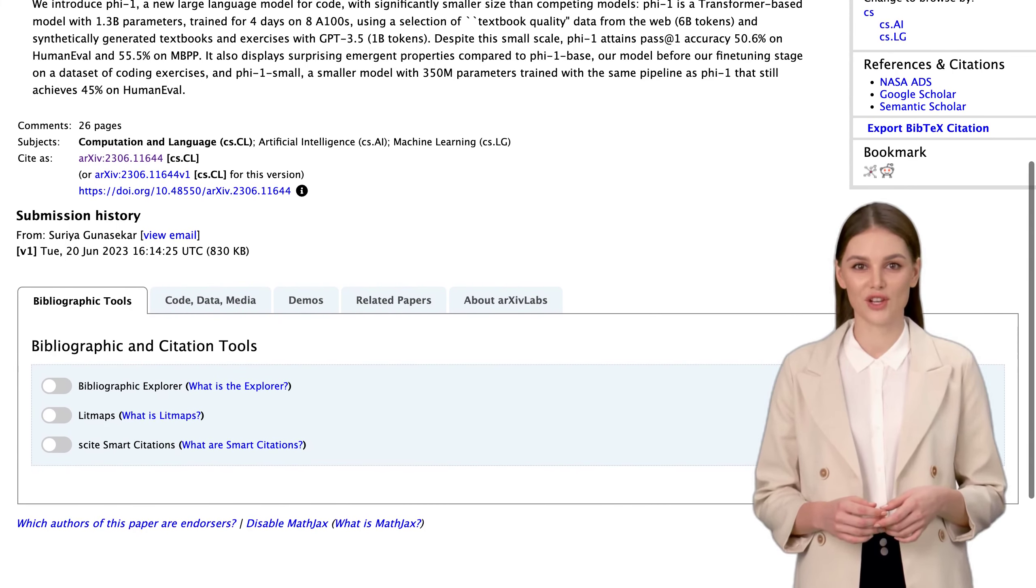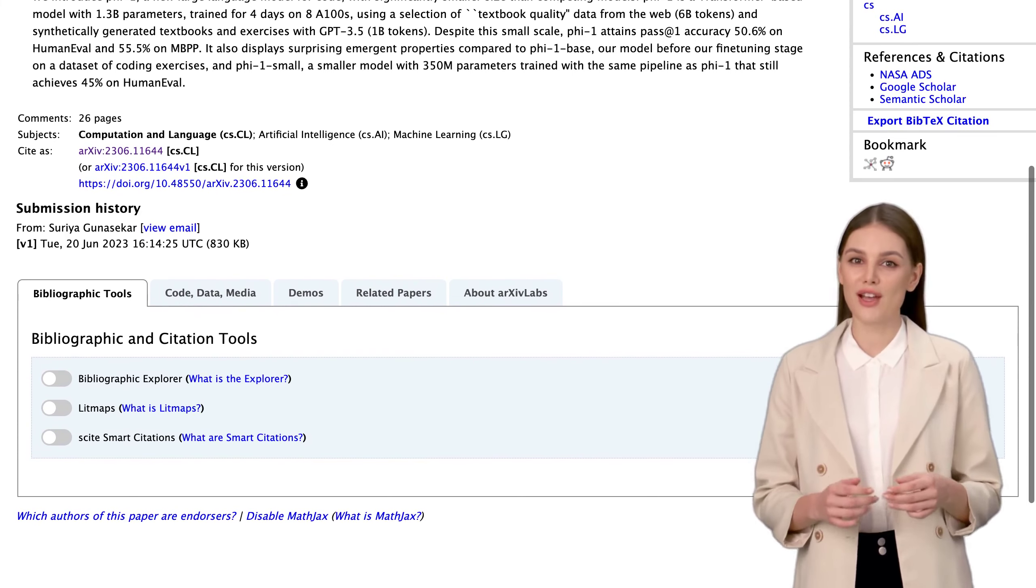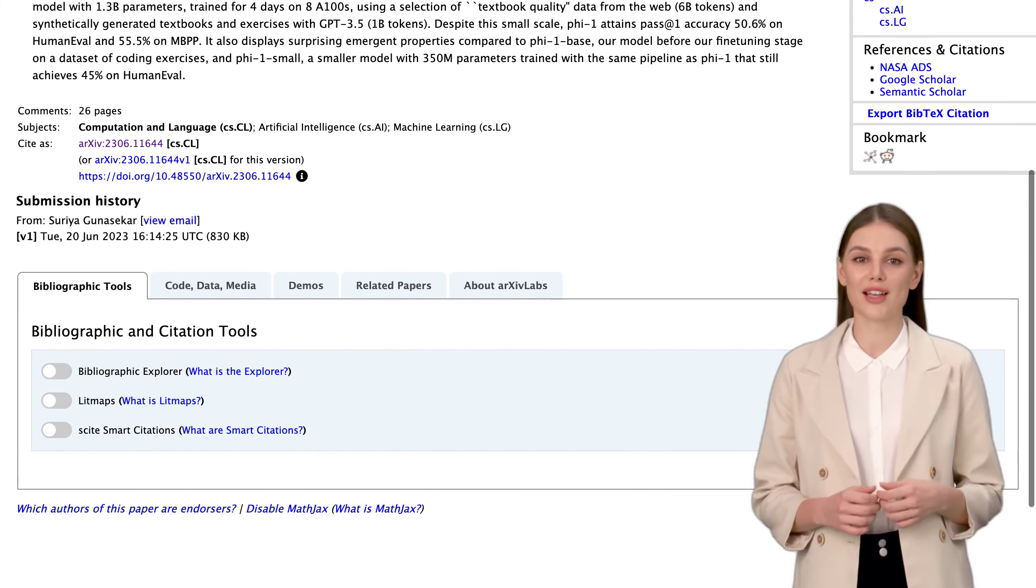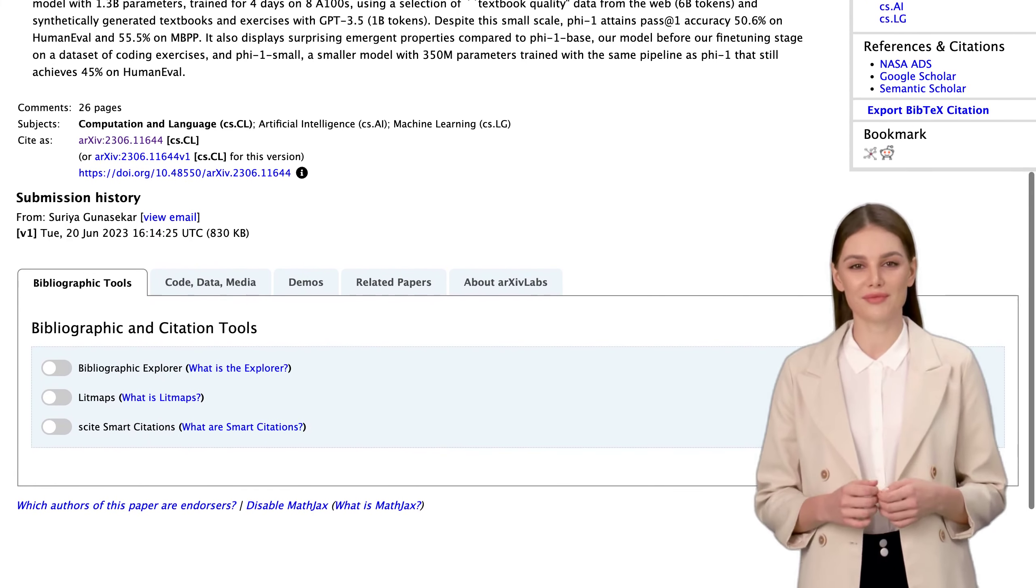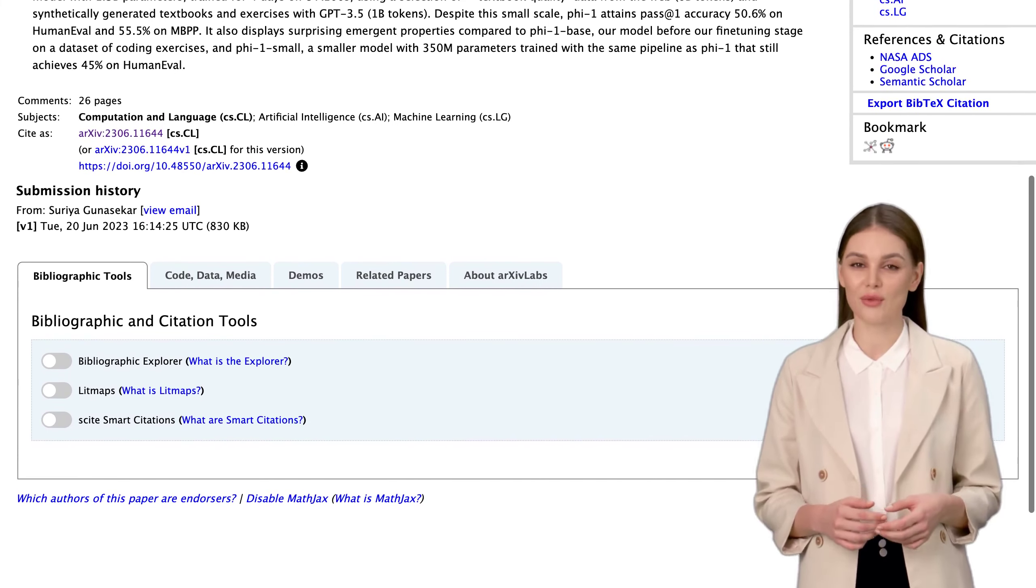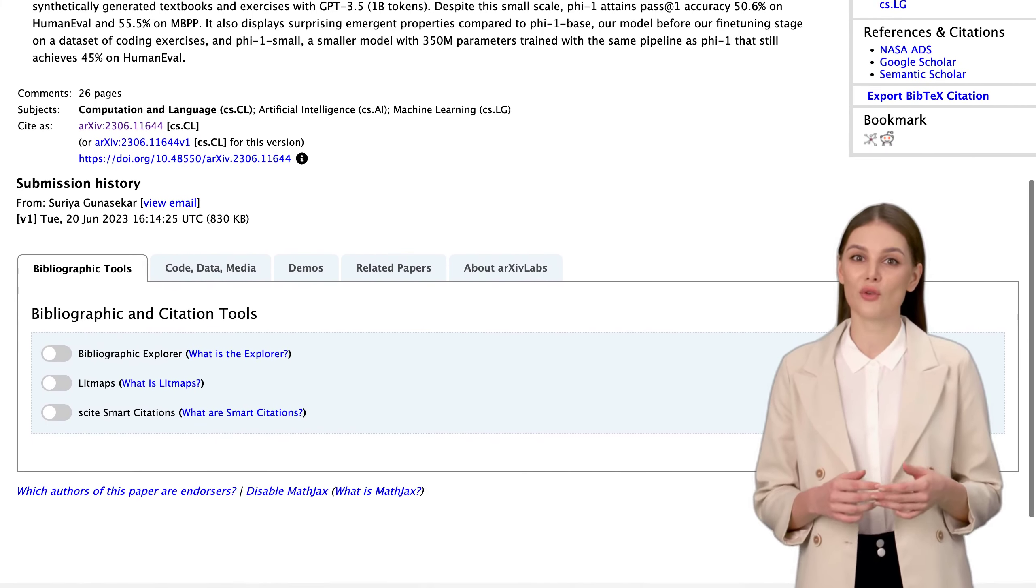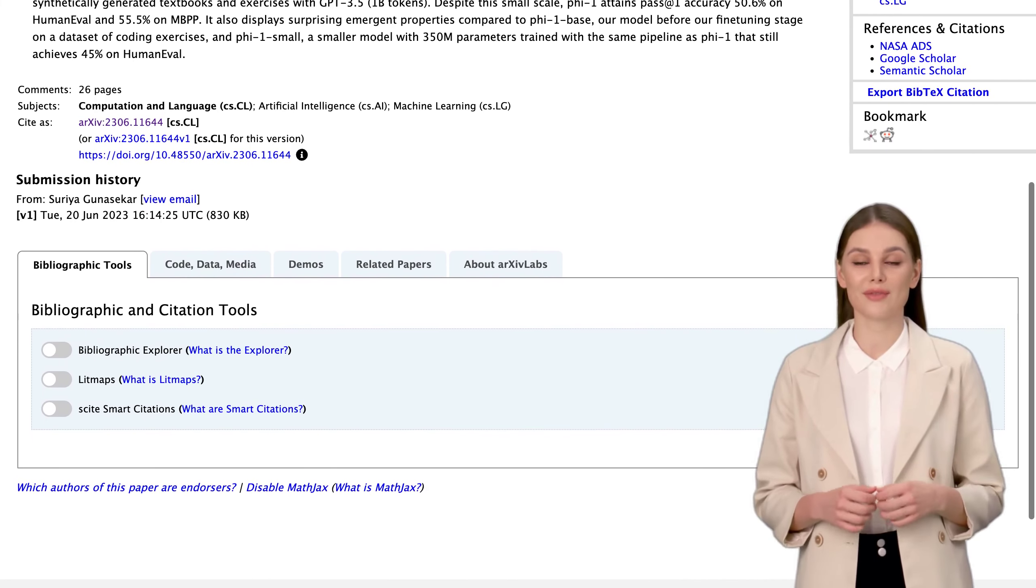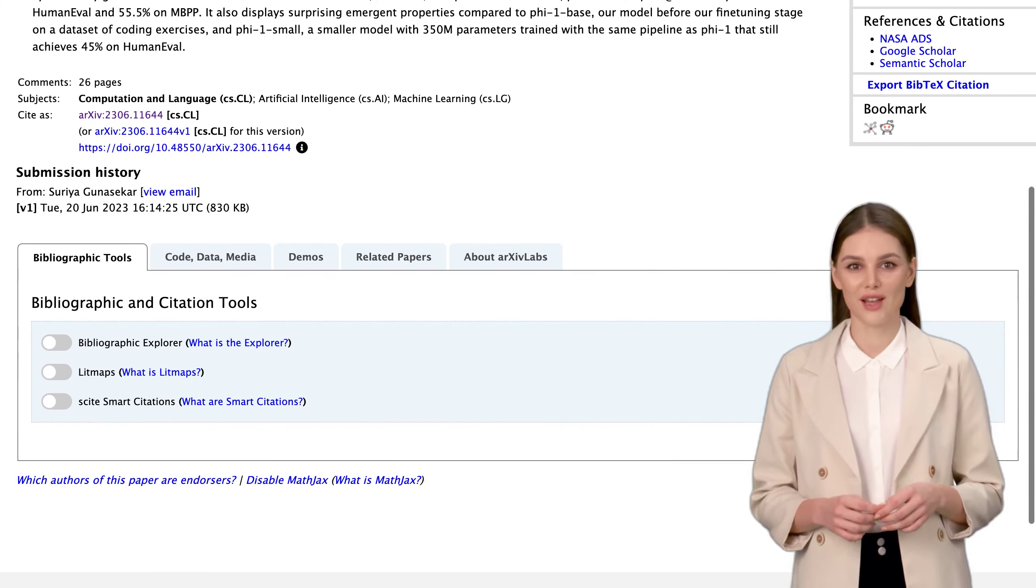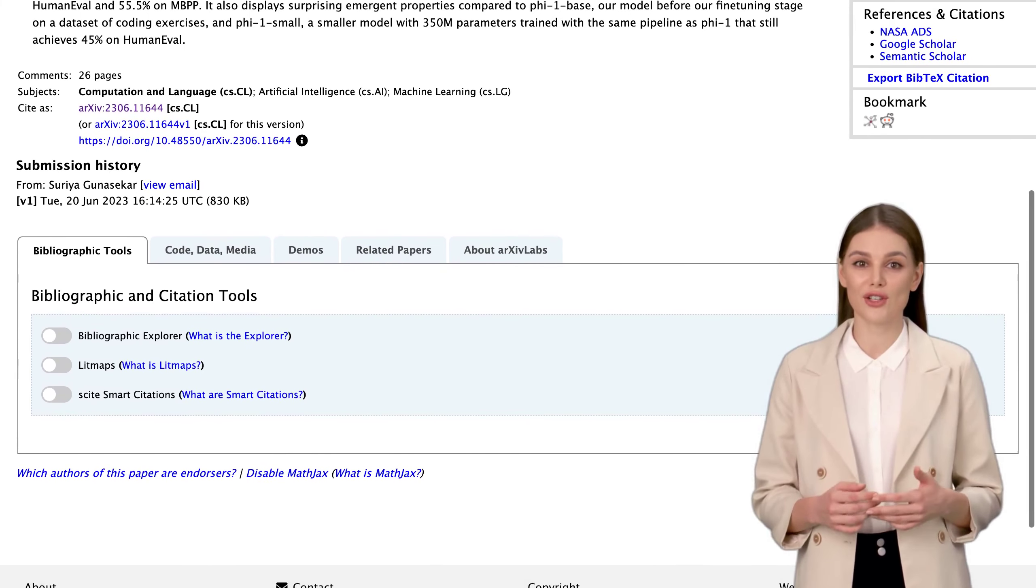Of course, no model is perfect, and PHY-1 has its limitations. Some commenters point out that while it performs well on human eval and mbpp, there's still room for improvement. But hey, it's a step in the right direction, right?